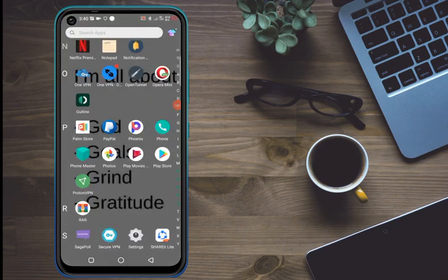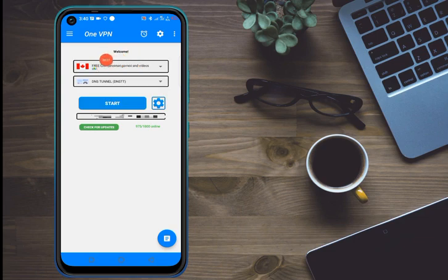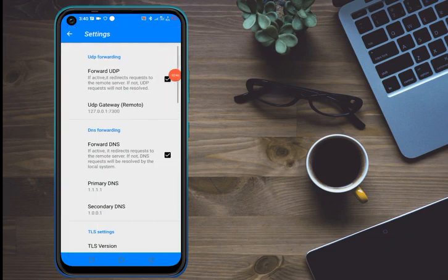After downloading, open the app. When you first launch it, it will look like this. This is the interface — you can see the welcome screen. Click on the three lines at the top to access the necessary settings.